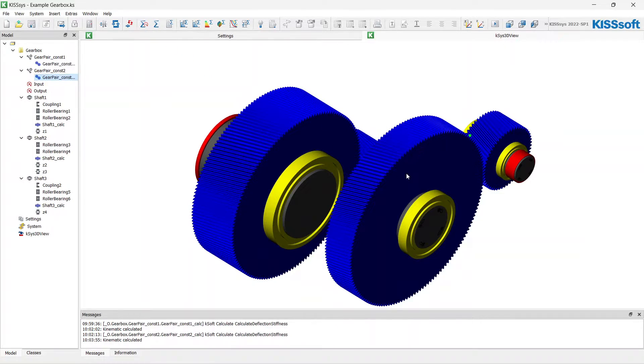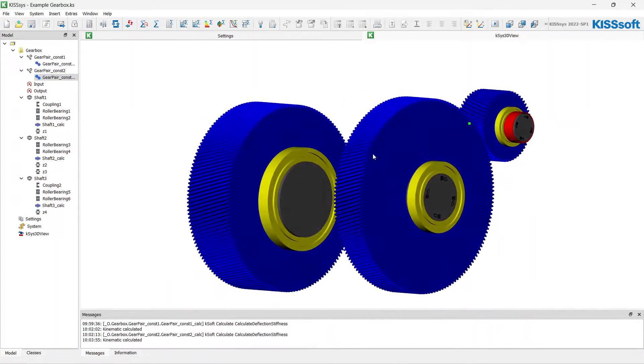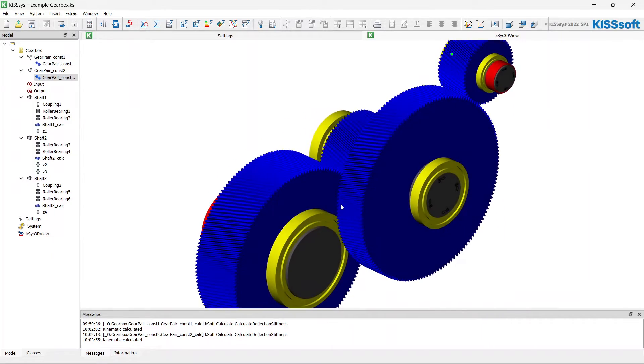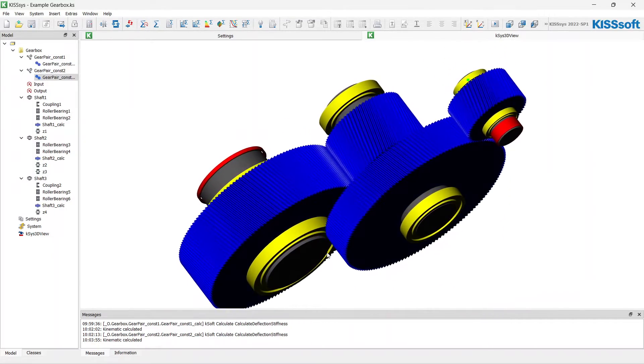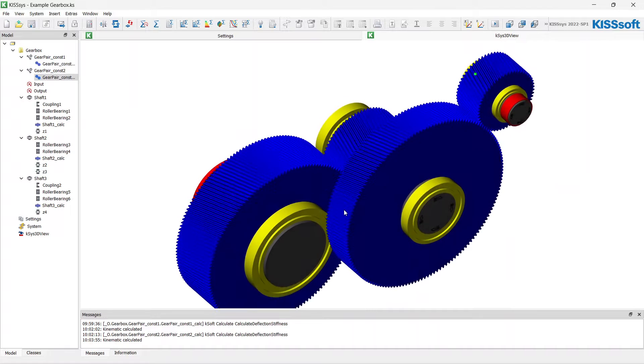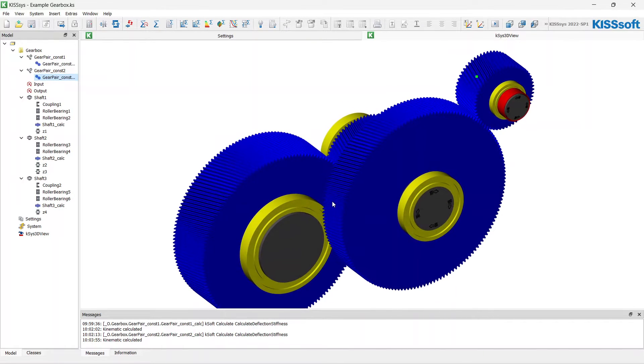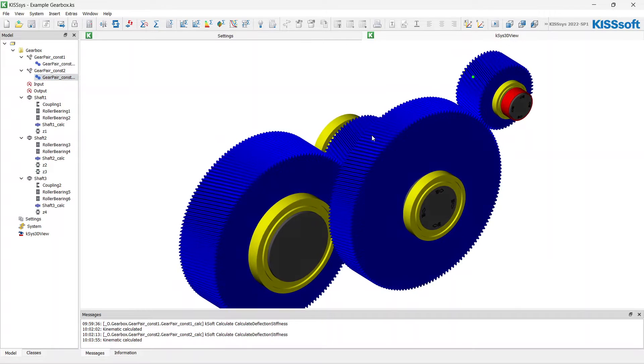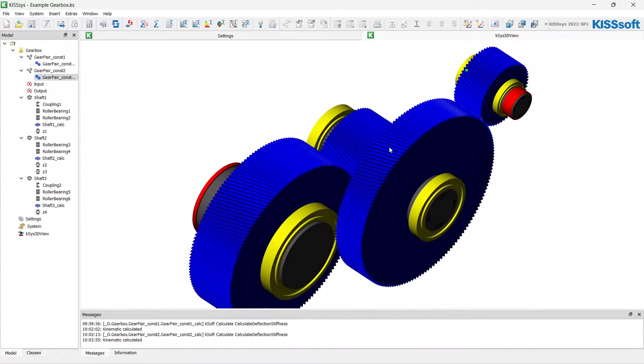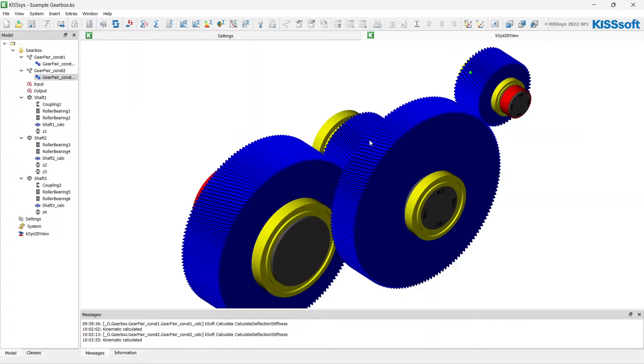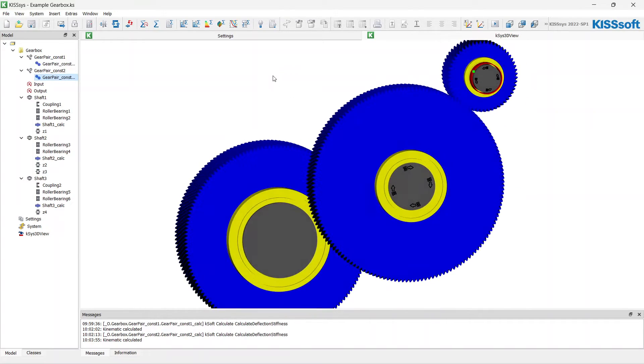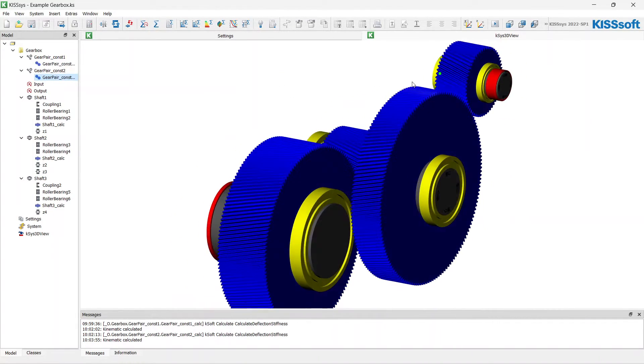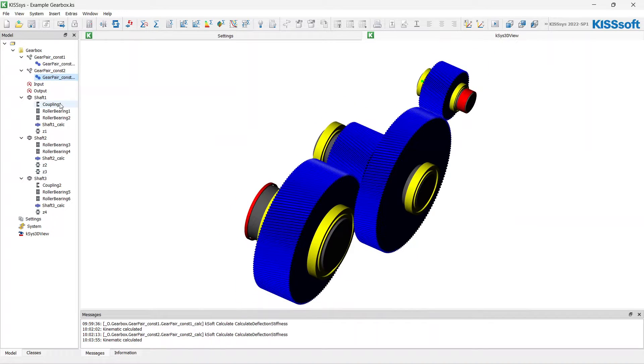I think we have such big gears from the rough sizing and such a small module for them just because we have the unique design task. We have not a big torque with low speeds. That's why we have such big gears with a small normal module.